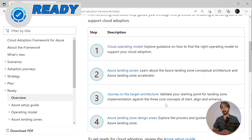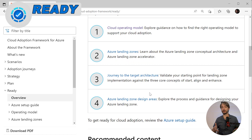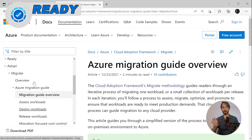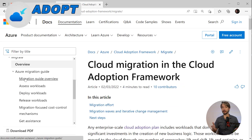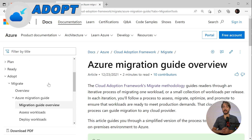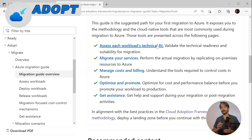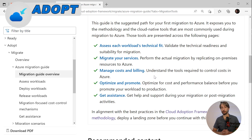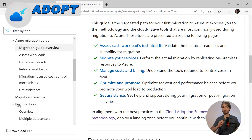The journey to the target architecture is about validating your starting point and ensuring you're compliant for the migration. Azure landing zone design areas cover the process and guidance for designing your Azure landing zone. Looking at the migrate phase — part of the adopt pillar of the Microsoft Cloud Adoption Framework — it's all about assessing whether a workload is a technical fit for the cloud, then performing an actual migration by replicating on-premise resources to Azure. It also shows tools required to control and optimize costs to ensure you do not overspend.